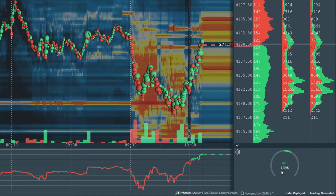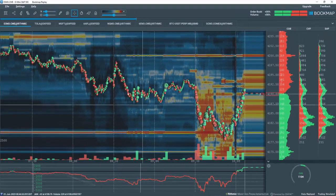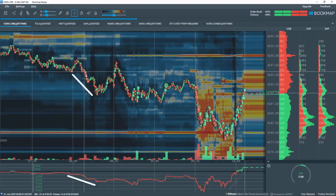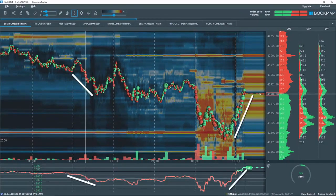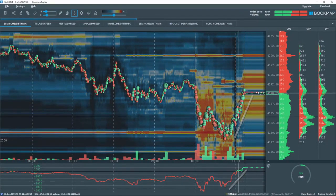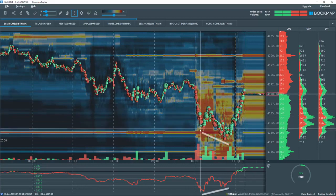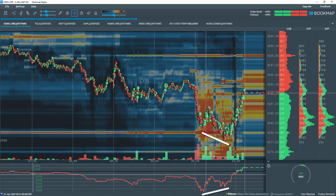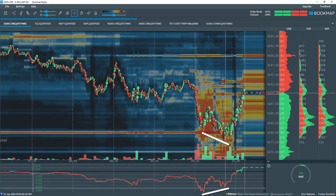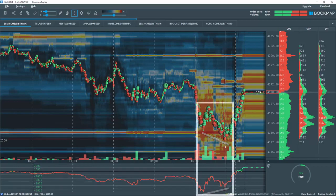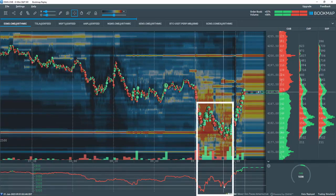There are many use case scenarios for this indicator. Traders typically look for positive and negative momentum confirmations or divergences of CVD levels compared to price levels to understand where the majority of buyers or sellers are within a particular trading zone.